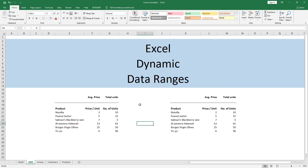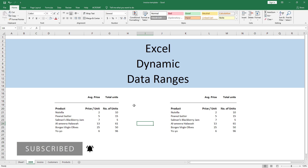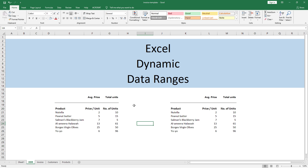Here we have two sets of data and I want to calculate average price and total number of units for these datasets. The twist is that I want the calculations to update themselves every time a new product is added to the data range.